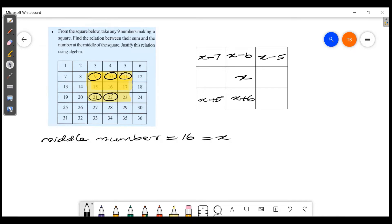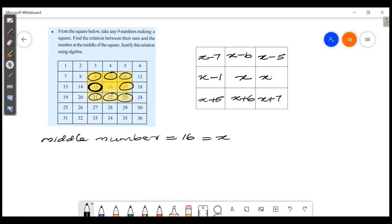We have 16 and 23 — the difference is 7. So that number is x plus 7. Then 16 and 15 — the difference is 1. So that number is x minus 1.